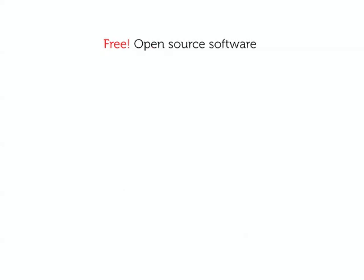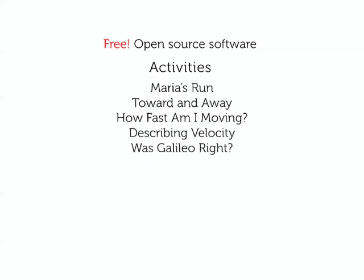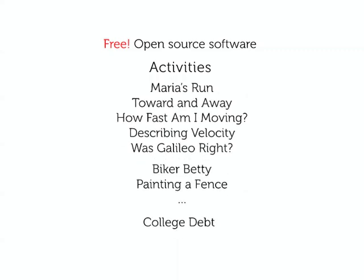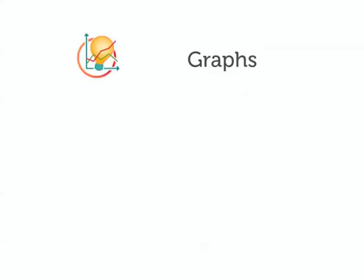Smart Graphs is free, open-source software with activities for math and science classes from physical science to algebra to social sciences. You can use activities we create or create your own.